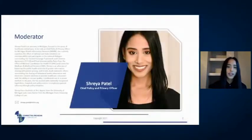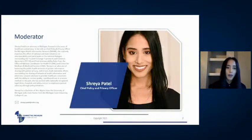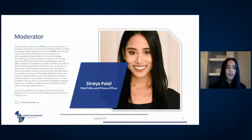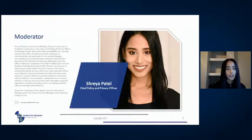My name is Shay Patel and I'm currently the Chief Policy and Privacy Officer for MiHIN. Day to day I focus my efforts on protected health information (PHI), compliance with federal law and regulations, and public policy. Today I'm going to be the host and moderator of the workshop, and I really look forward to the agenda we put together today.